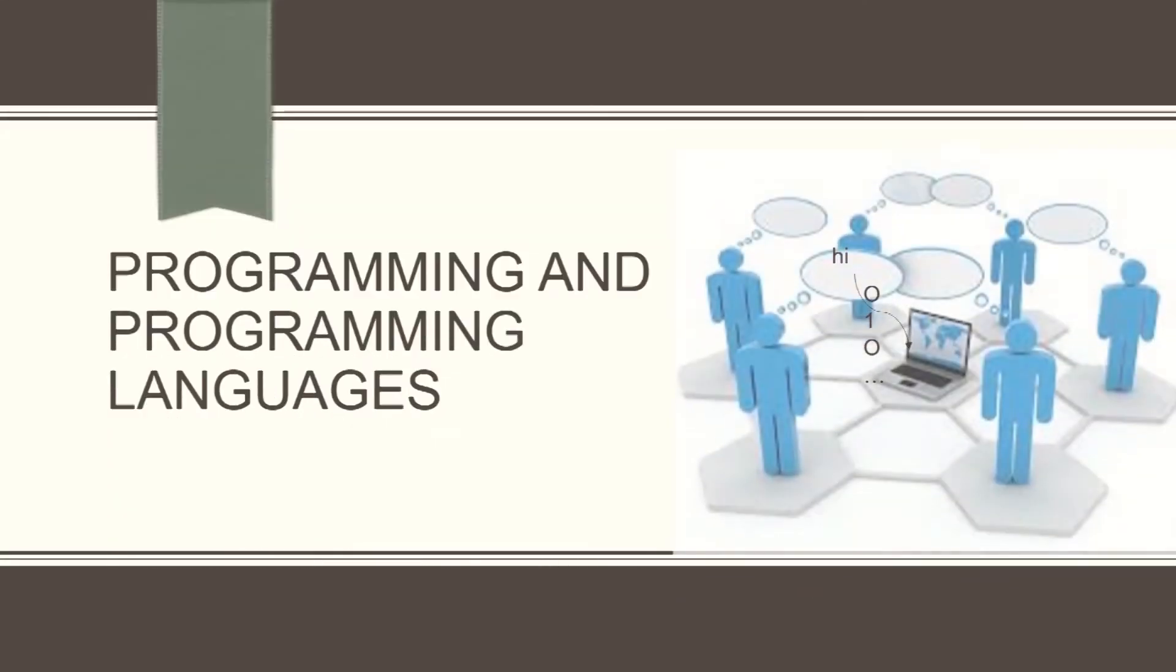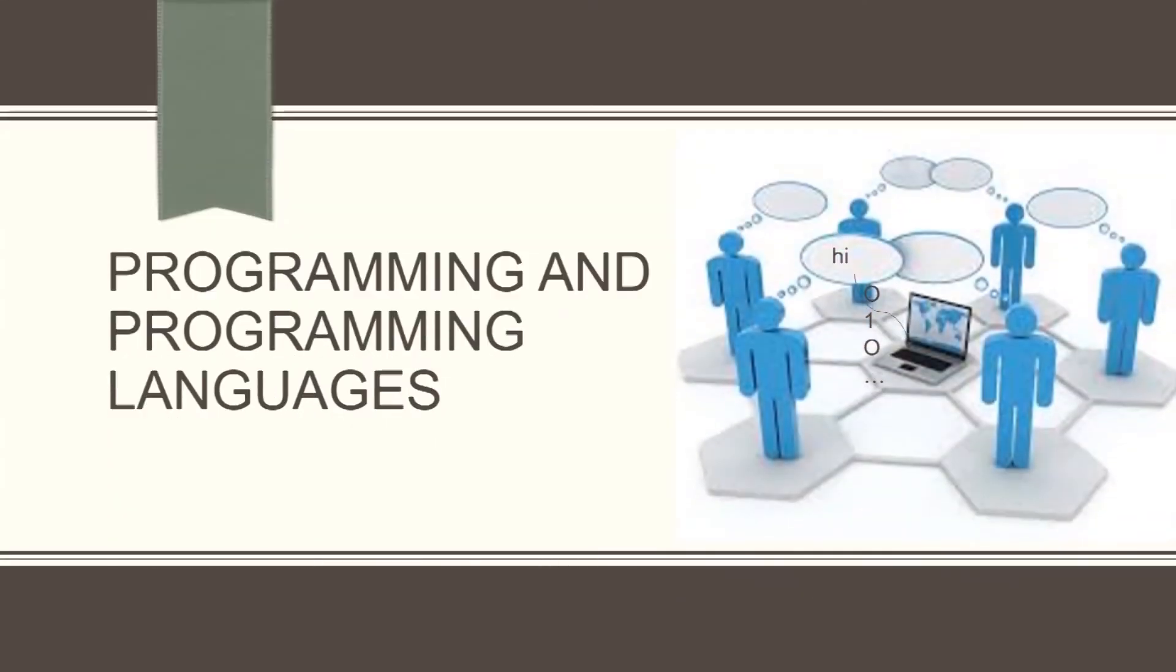We already know the meaning of programming and programming language. Let's look into the word generation.